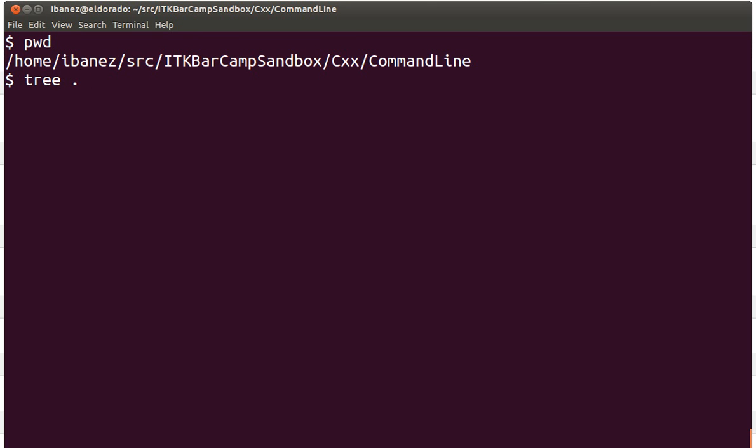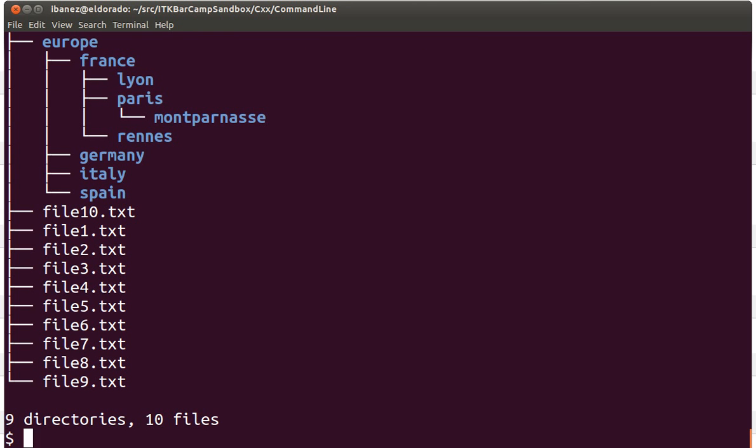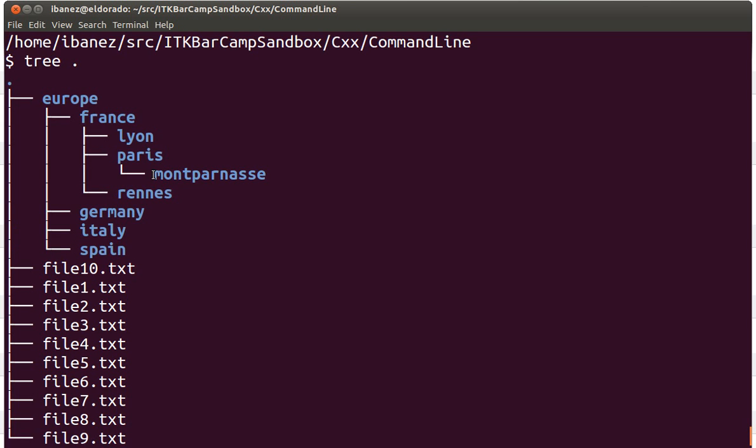So I can do tree dot and this is going to show us this particular structure. We have the tree command for the current directory and it is telling us the current directory has a subdirectory called Europe with four countries. France has three subdirectories for cities and this one has one subdirectory for a region inside a city.